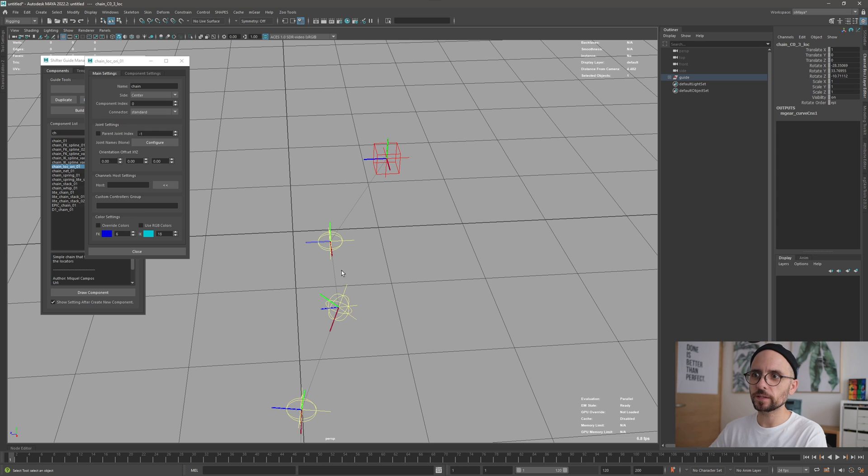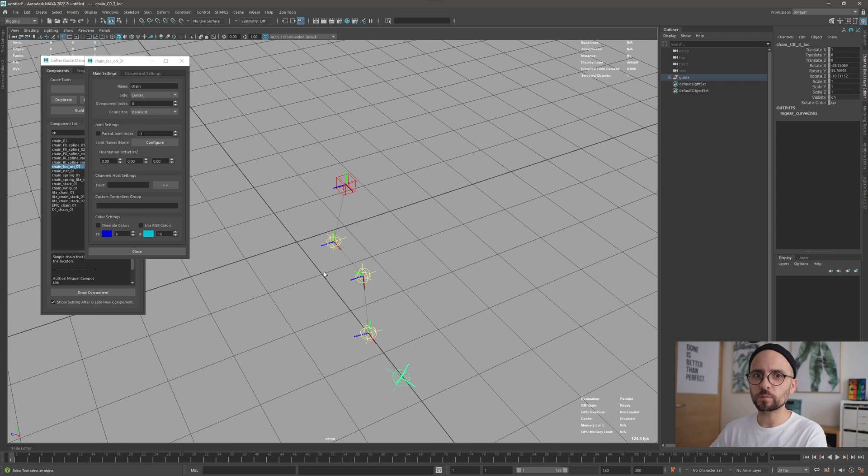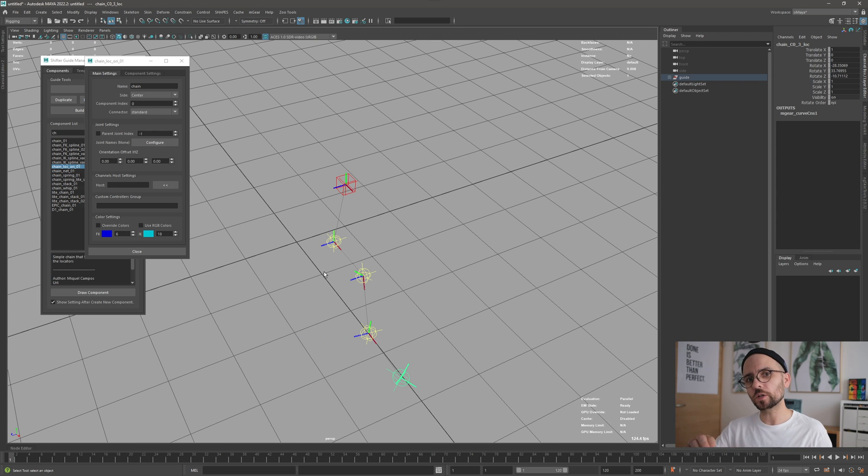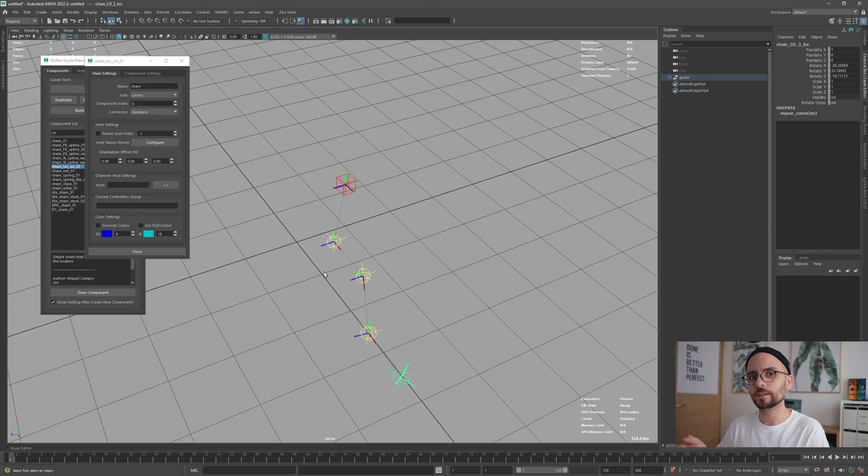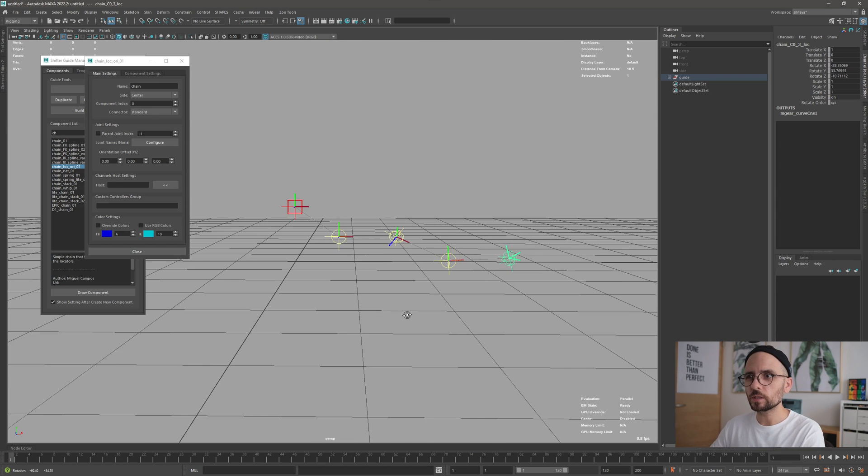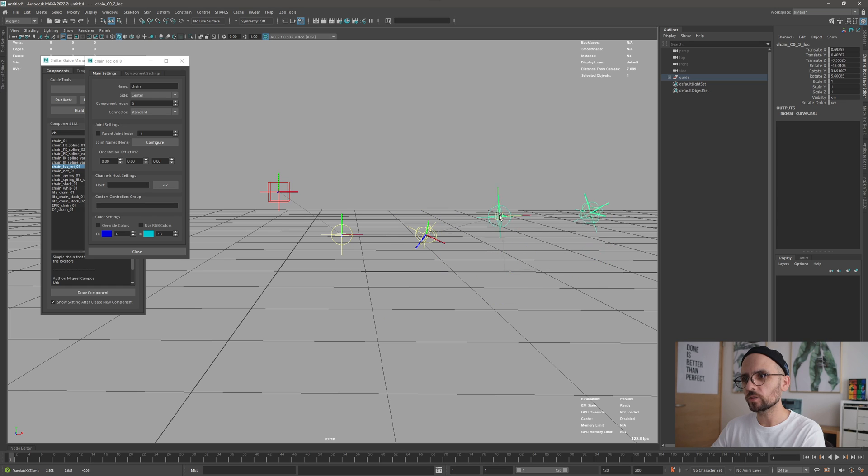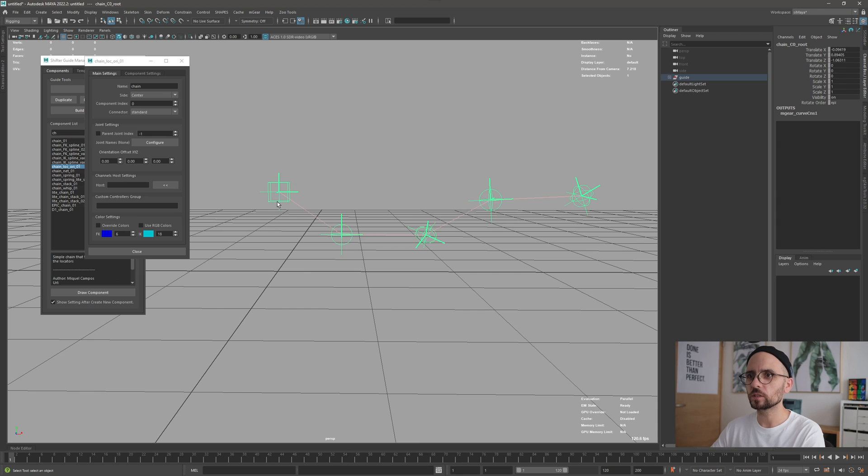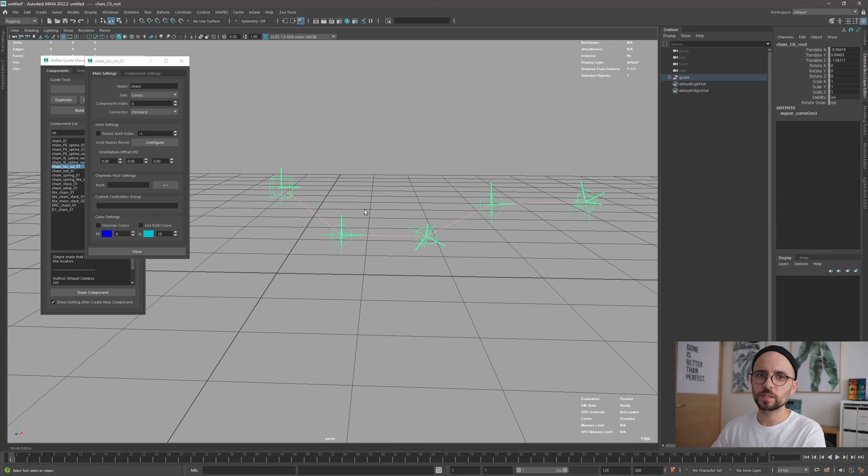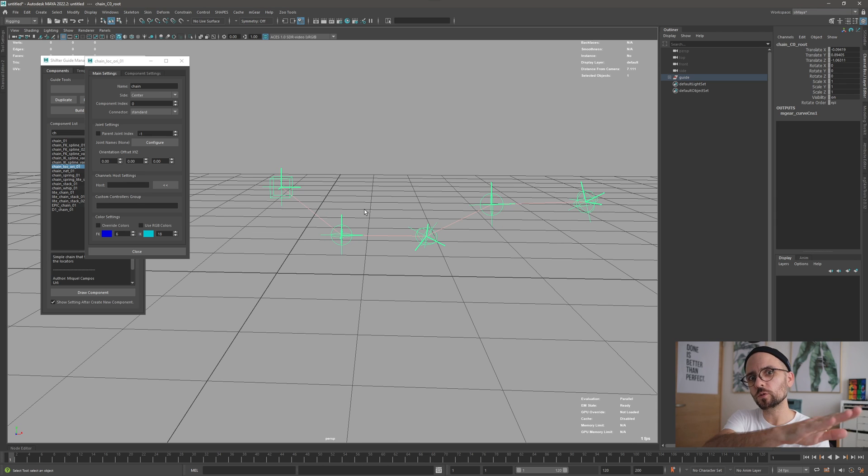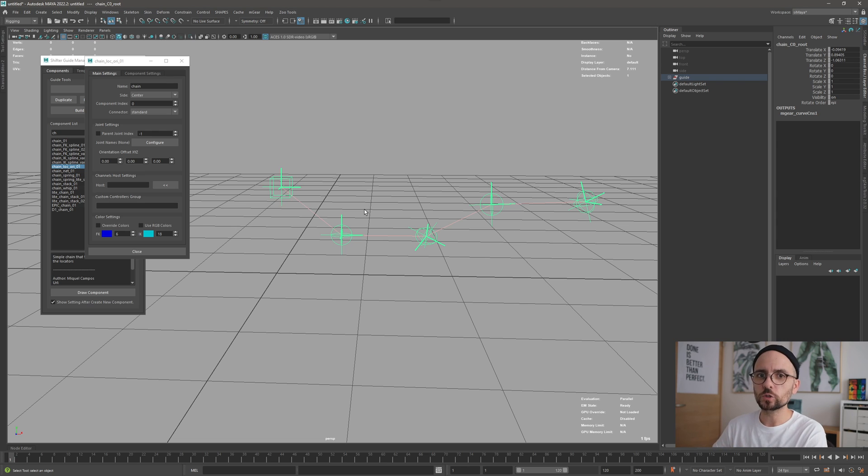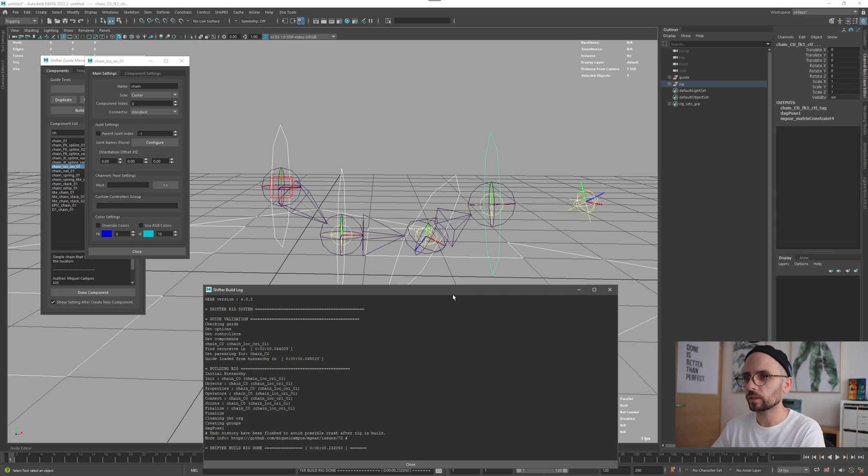Basically, this type of component will use the orientation of each of these sections to place this. That means if I rotate this one in a direction, like let's see here, this is pointing down and this is pointing there. It will not continue the orientation that you're used to on other chains.